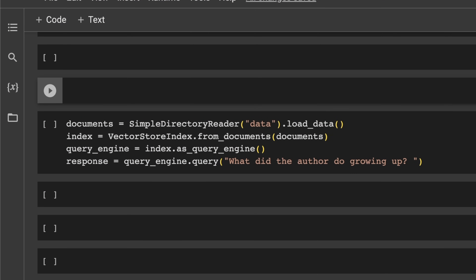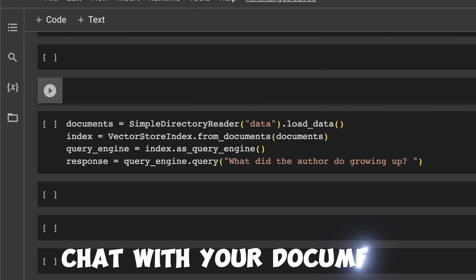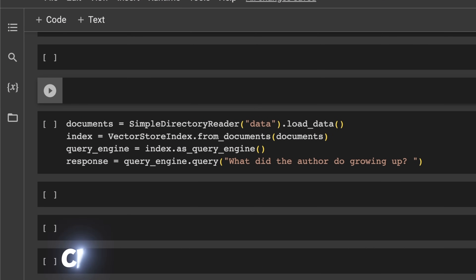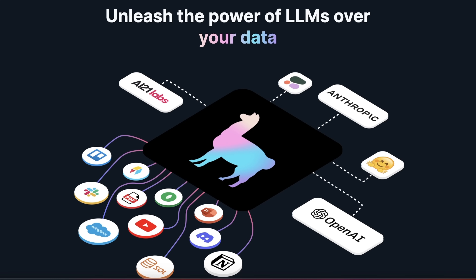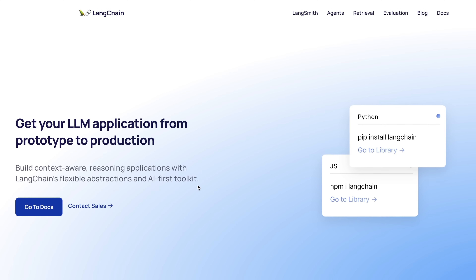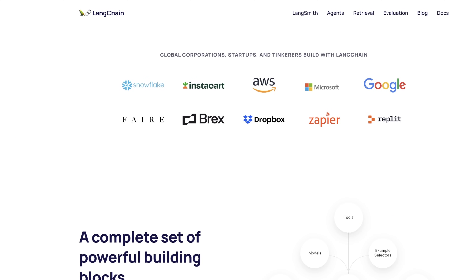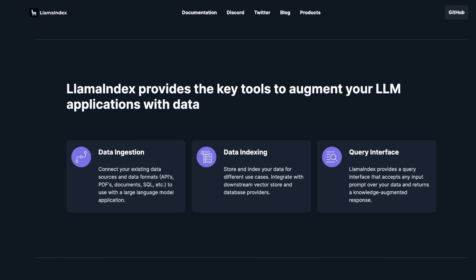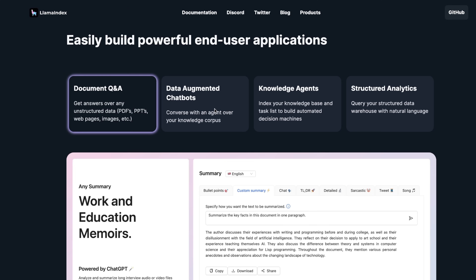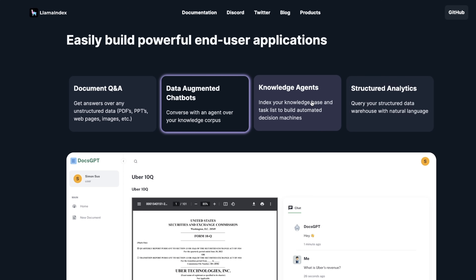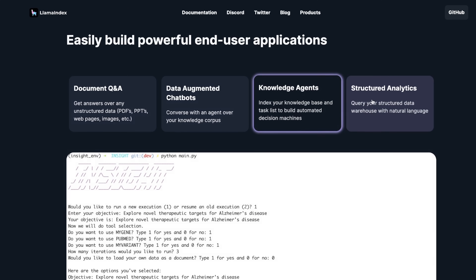Today, I'll show you how to implement a chat with your document system in just four lines of code. I recently started exploring LlamaIndex, which is an alternative to LangChain. Just like LangChain, LlamaIndex gives us the ability to build powerful applications based on large language models. These applications include document Q&A, data-augmented chatbots, and knowledge agents.